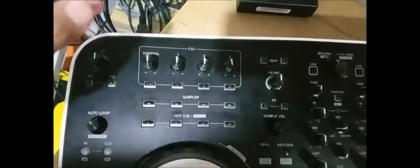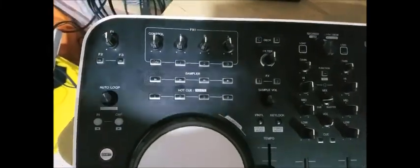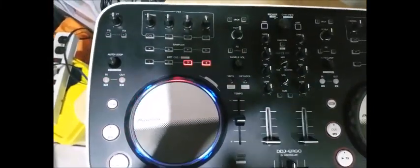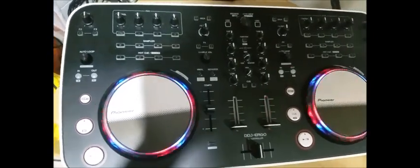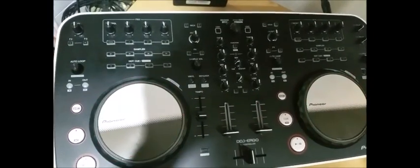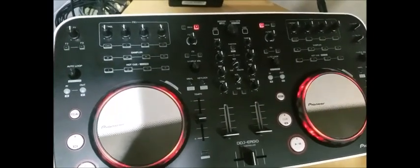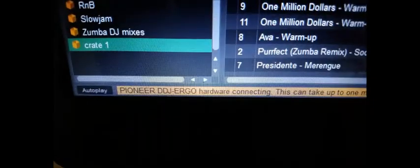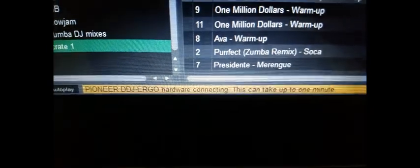Now I'm going to switch on the controller itself. I'm going to do the boot up process. Okay, it's going to show that Pioneer DDJ-ERGO hardware connecting.